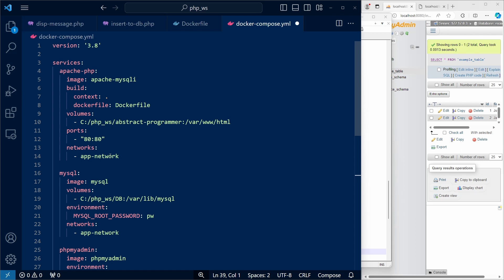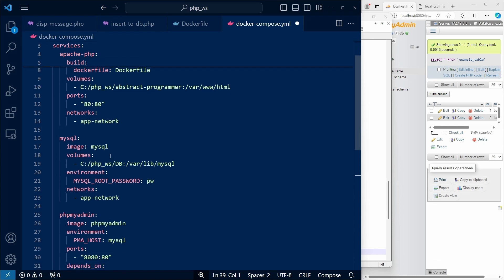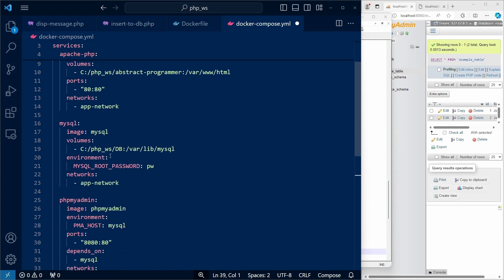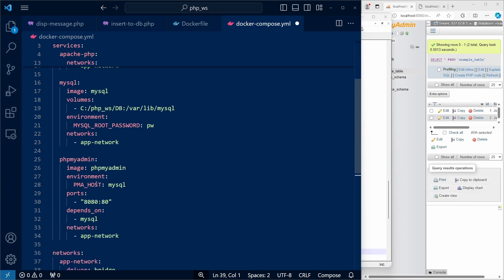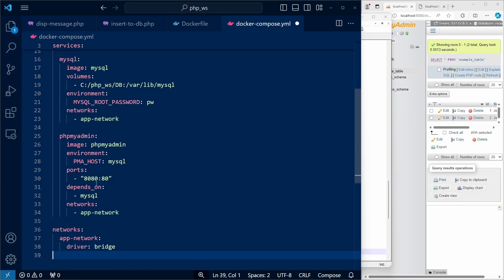Having containers share a network allows us to access another container using its service name. We then configure the MySQL container. And this one is going to be based on the MySQL image, and it's going to belong to the same network.